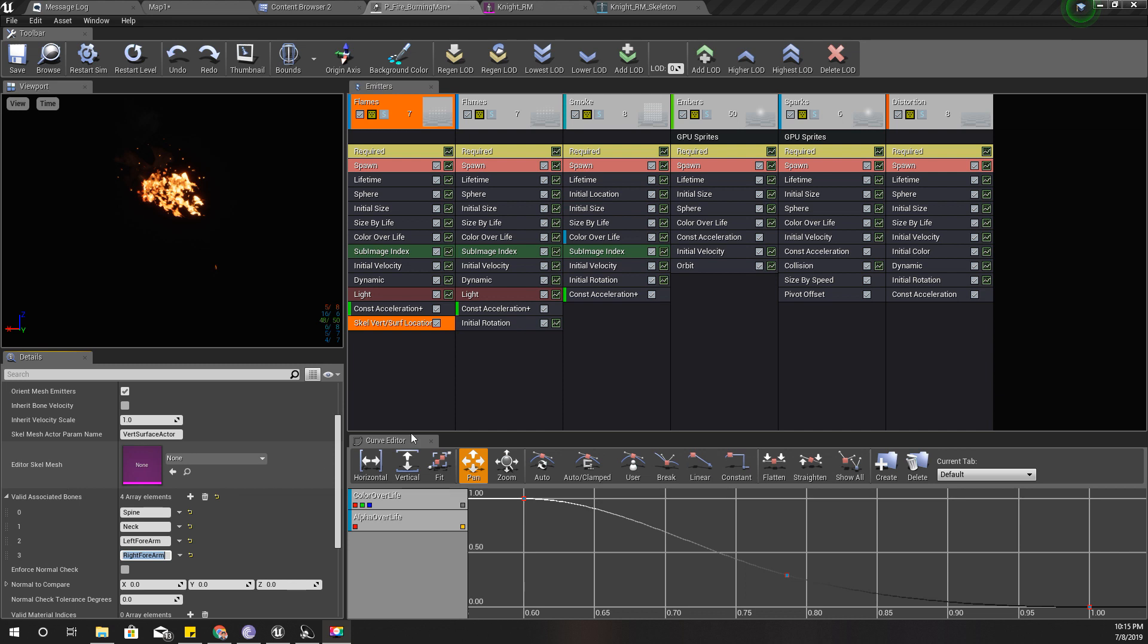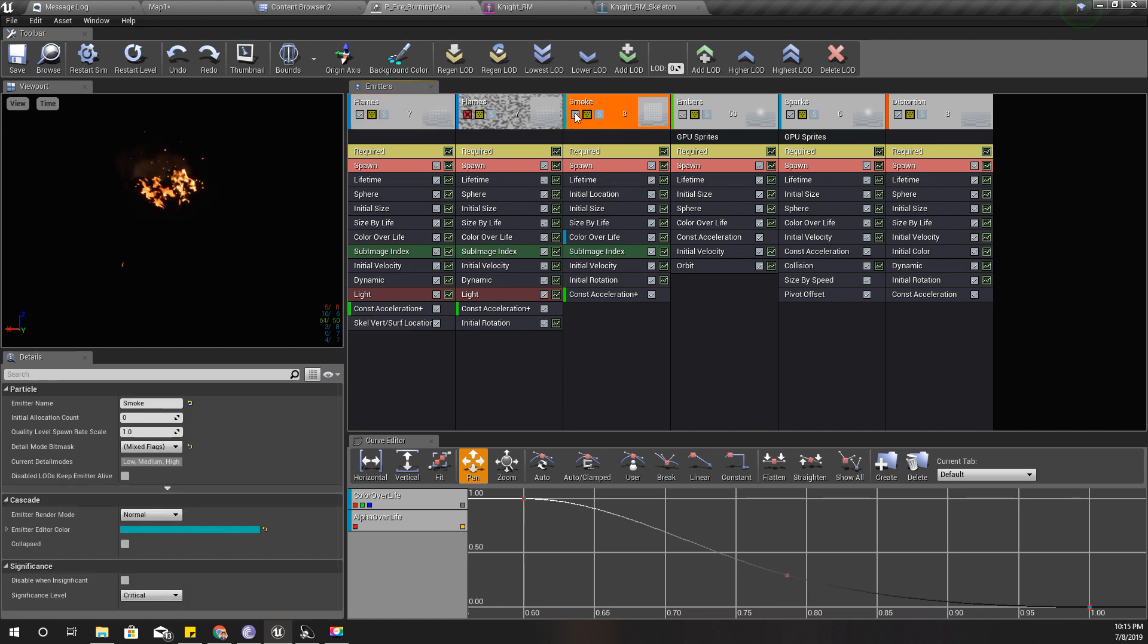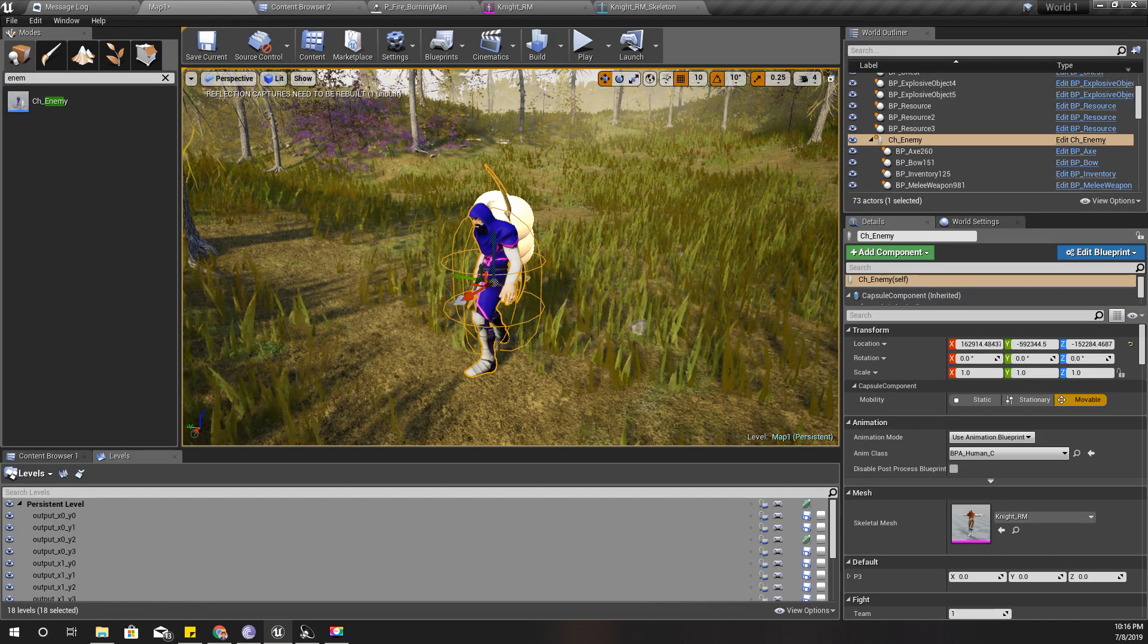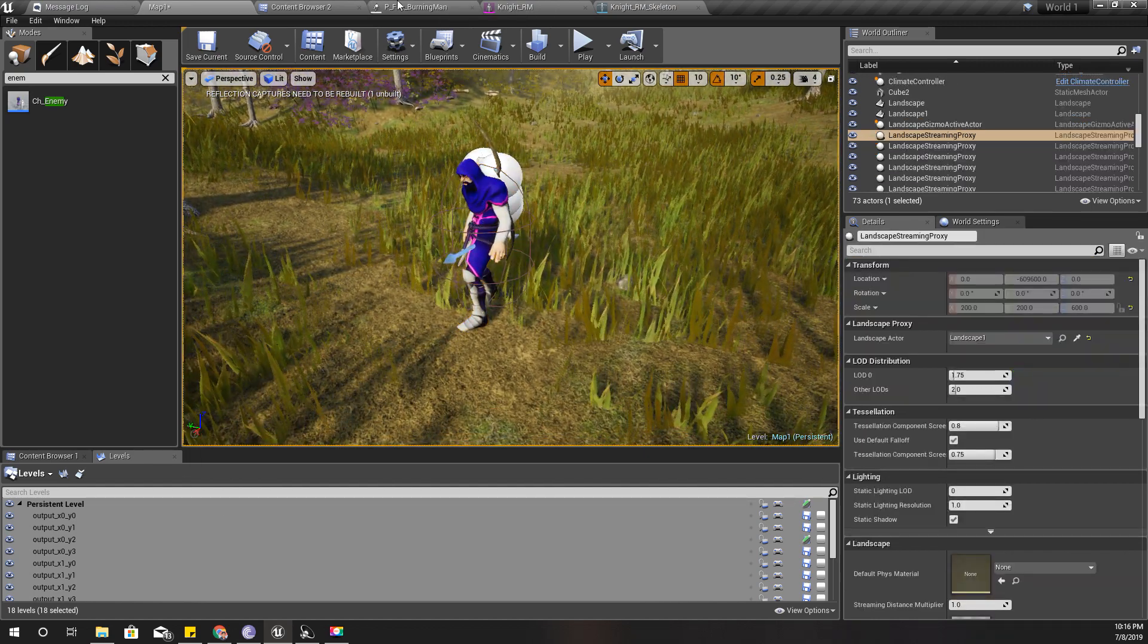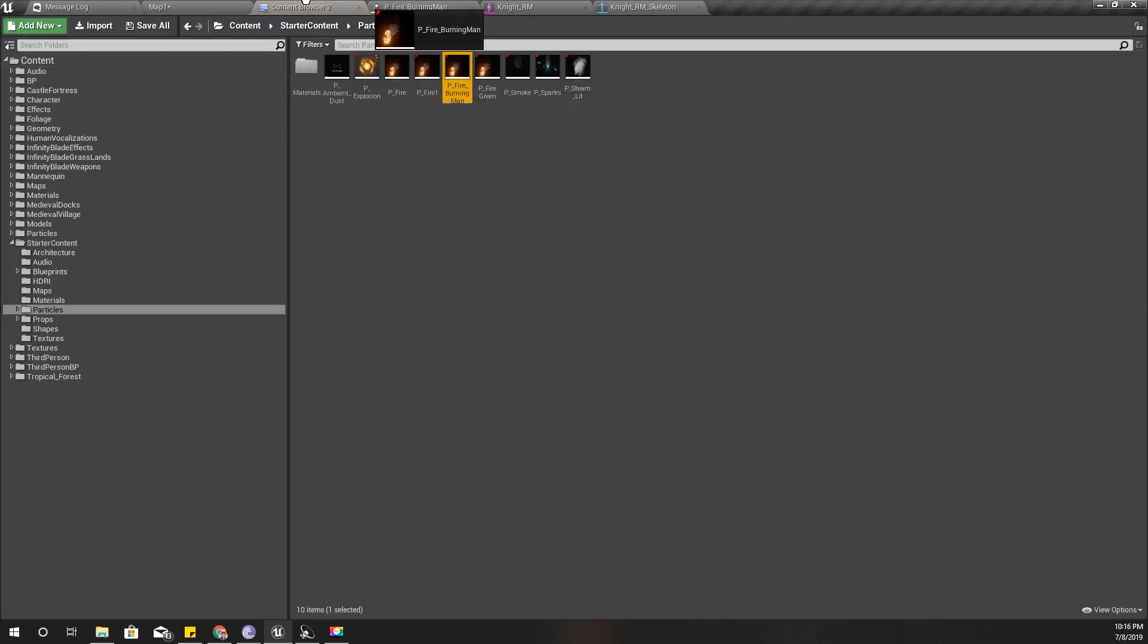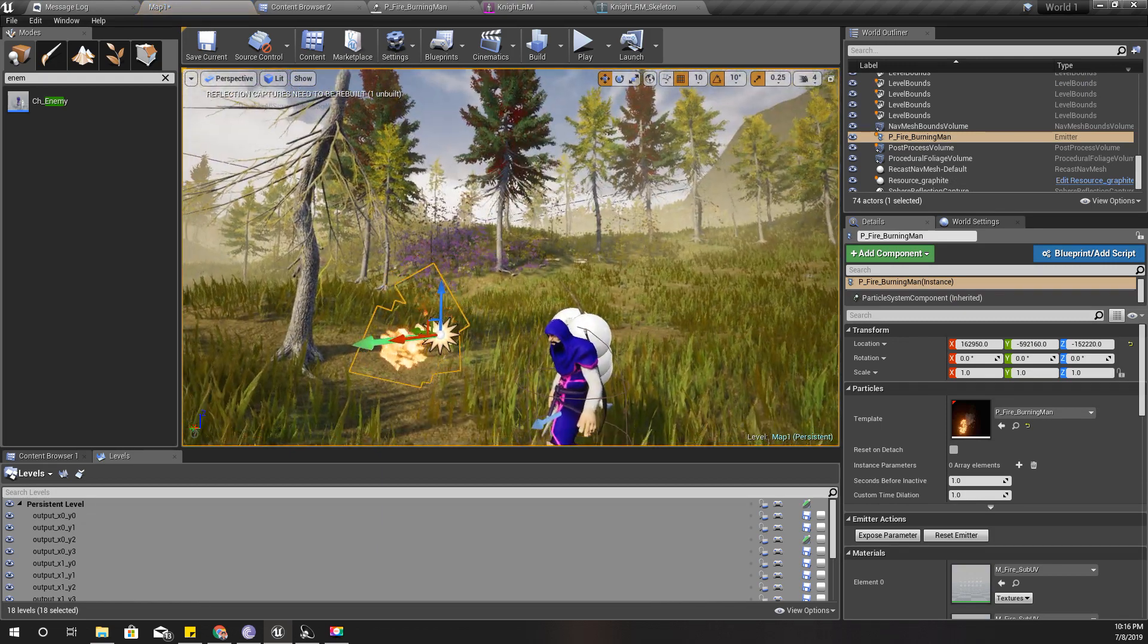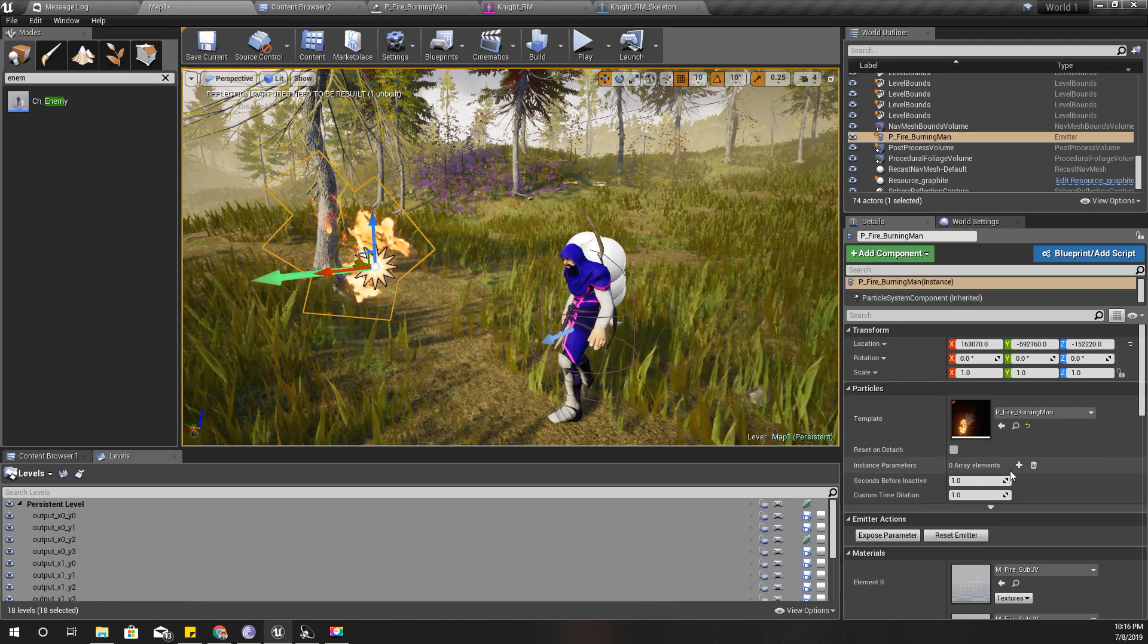Right now, this is only for the flames. I'll just for now disable these other emitters and keep only the flames emitter like this. And here in the world, let's test it out like this.